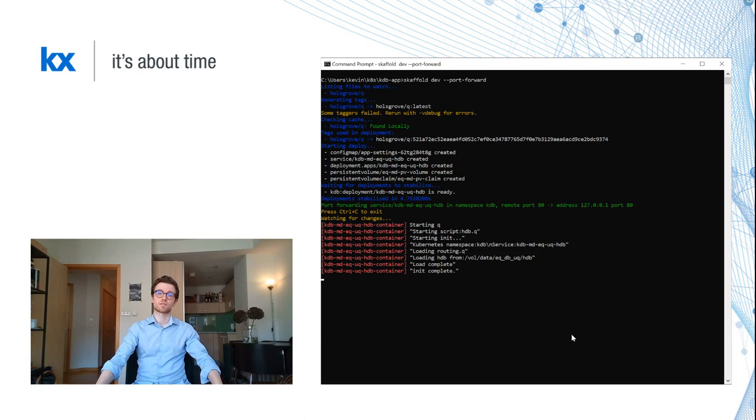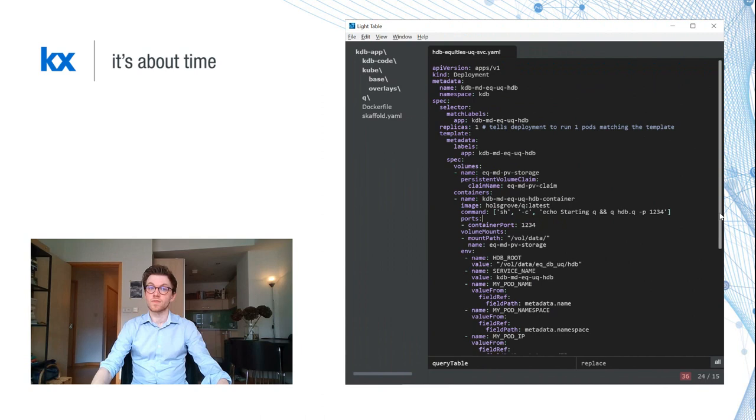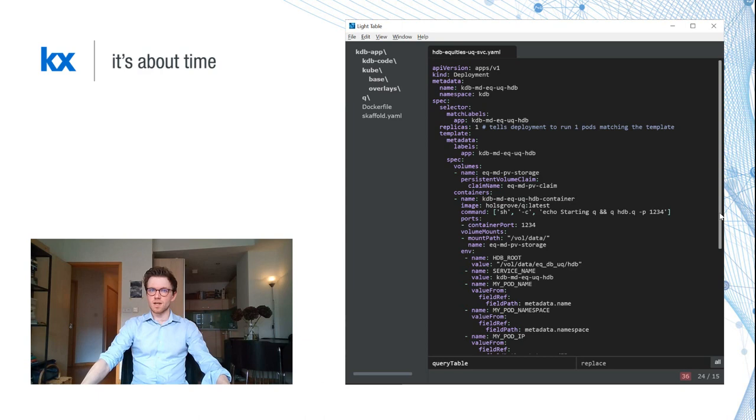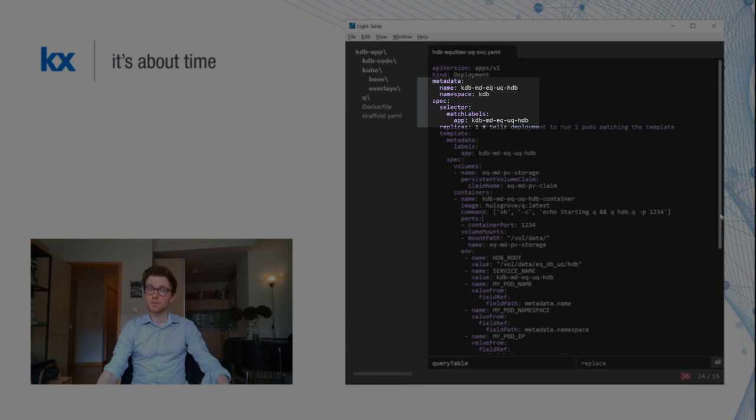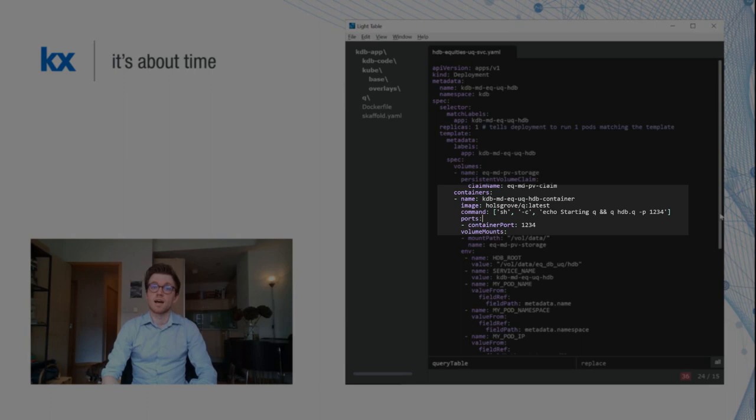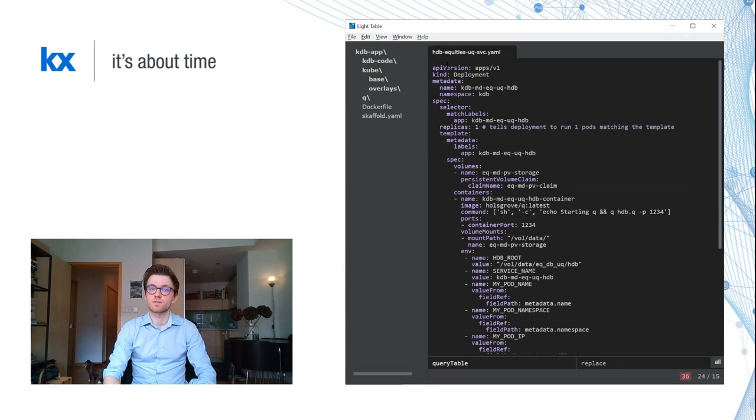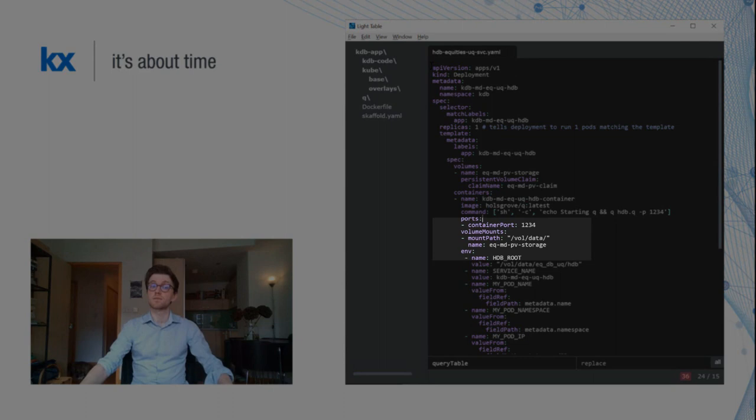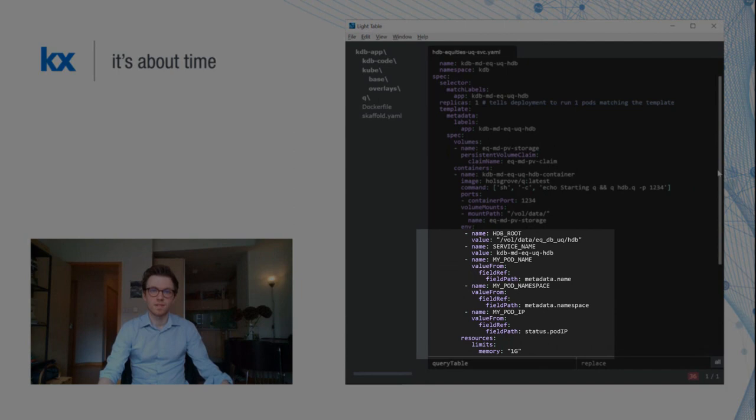I kick off my Scaffold using port forwarding. This really simplifies debugging, as I can connect my KDB IDE directly to a service without having to set up any other configuration. To start with, I'll spin up a KDB service. I've structured my YAML files to keep deployments and services for a process in the same file. My deployment YAML is fairly simple. I've named this process kdb.md.eq.uq.hdb. I've set the replicas to one, so only one pod will run at a time. I've set my container app to use my Q image, built by Scaffold, and I'm running an HDB script on port 1234. I've exposed this container port to allow access from outside my pod, and I've mounted my volume with my HDB data already created. I've included environmental variables that my HDB script references, and I've set some resource request limits for my container.